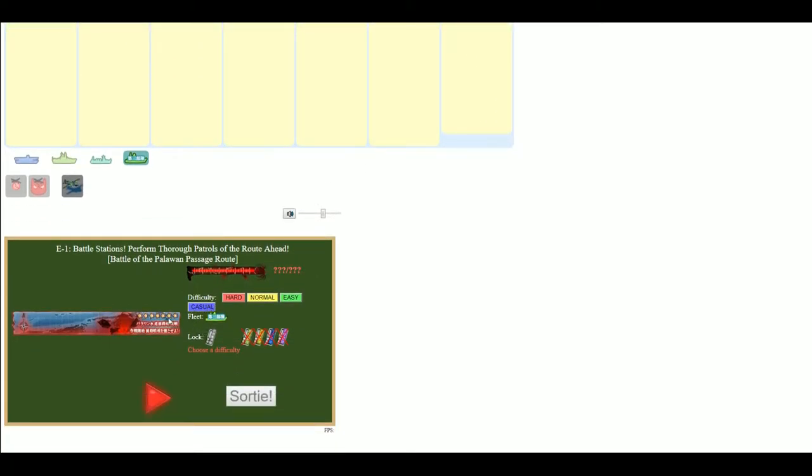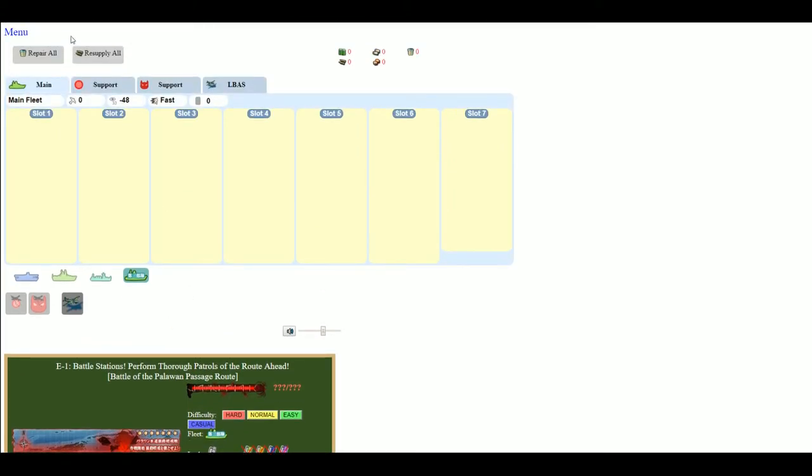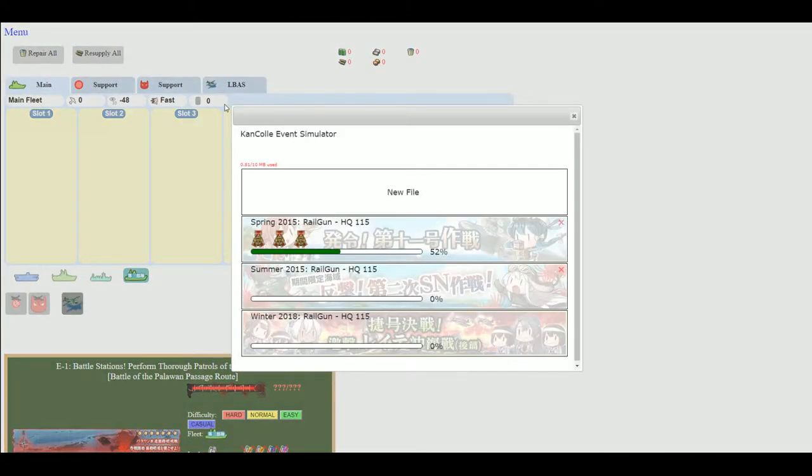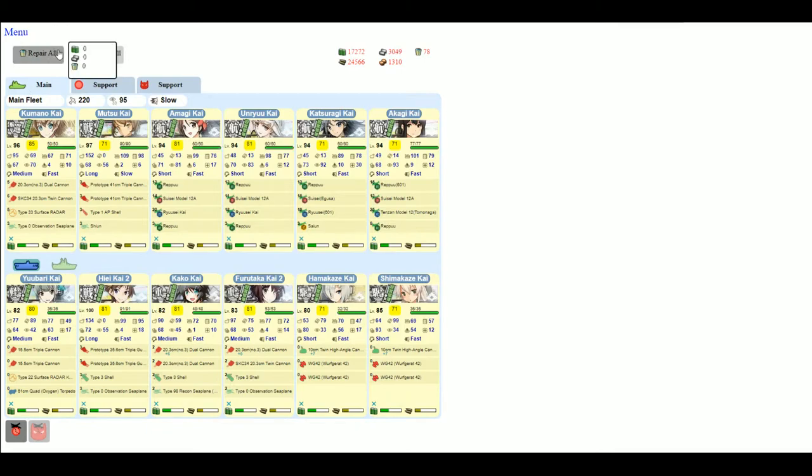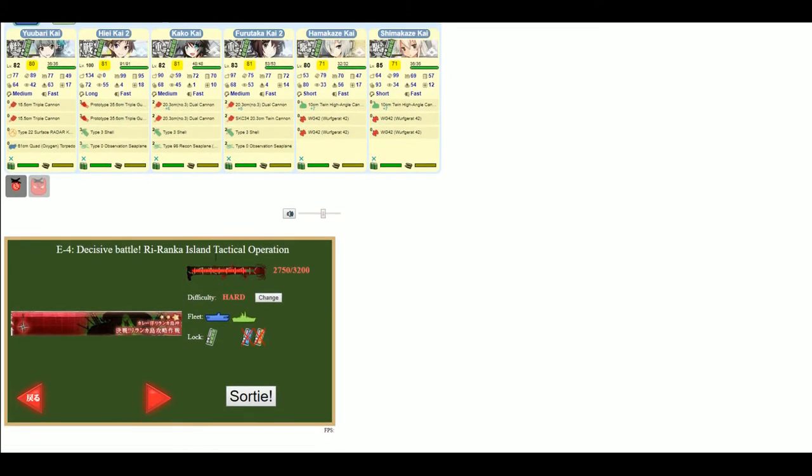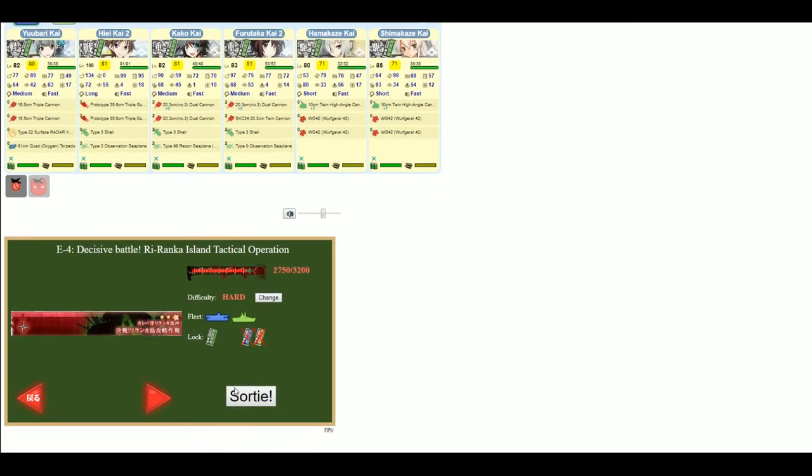Also, you have casual difficulty. So this event simulator does account for any sort of changes that occurred as events went on. So you can see it kind of like that. Of course, once you have everything ready to go, you can just hit the sortie button and it will go into your sortie.